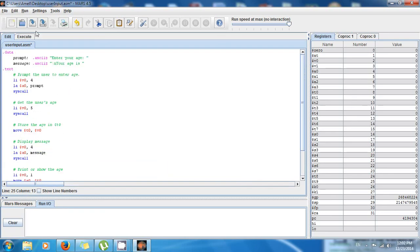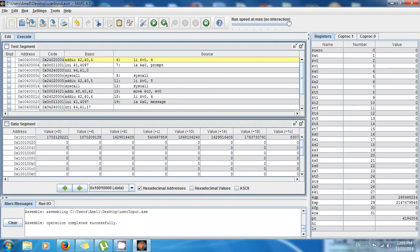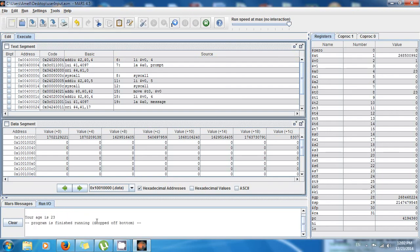Now we're gonna test it. Save, run, assemble, and then execute. And it says "enter your age". And as I told you, it's already waiting for the user to type the age. So I'm gonna type my age. I'm 23 years old, it's an integer. I press enter and voila, it says "your age is 23".